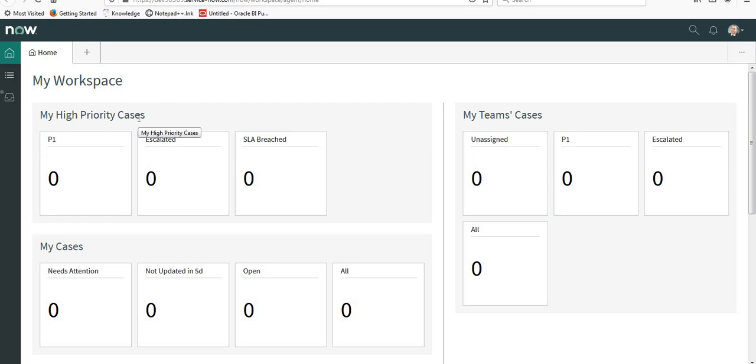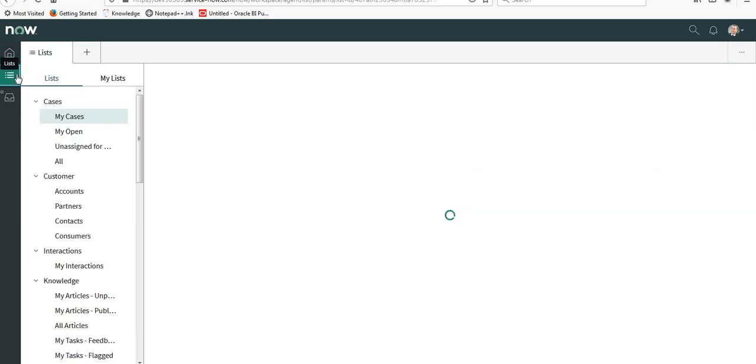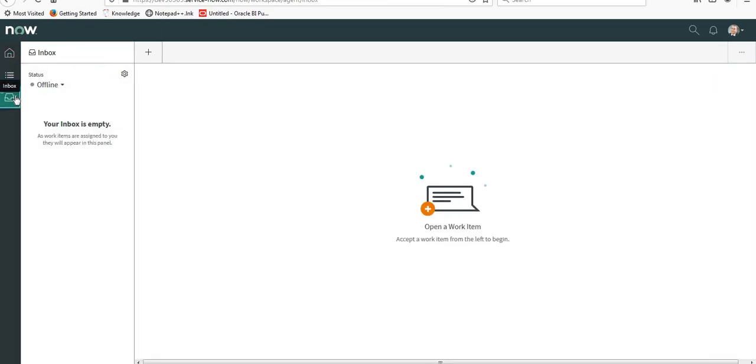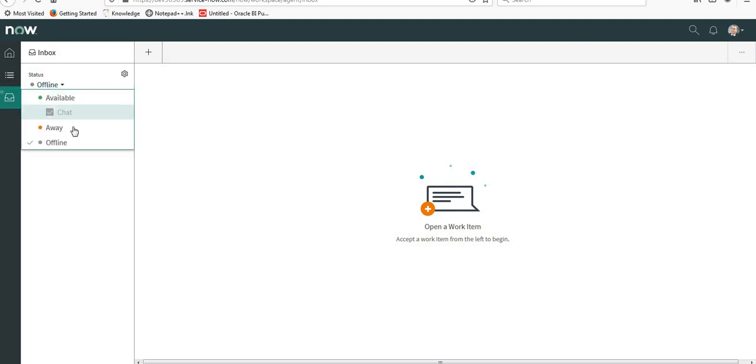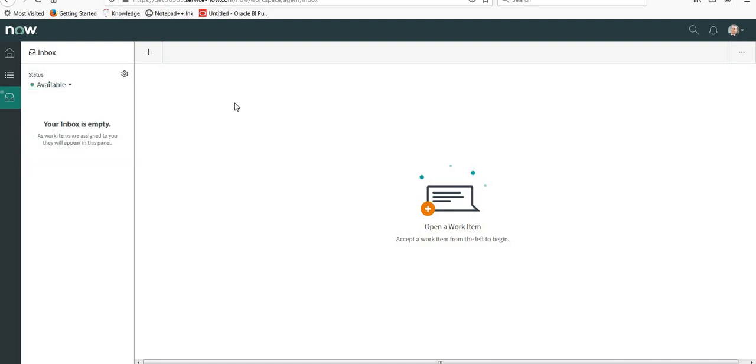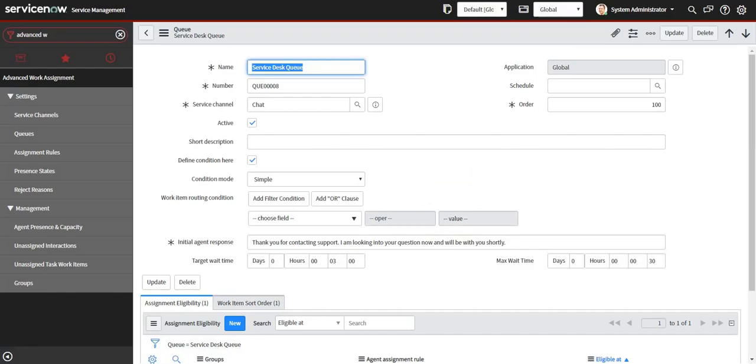Agents can let admins know what kind of dashboard they need, what kind of list they want by clicking here. In the last there is Inbox. When you click on Inbox you will see three options: Available, Away, and Offline. If you make yourself as available, you will be able to accept the chats. I'll go back to my chat here.